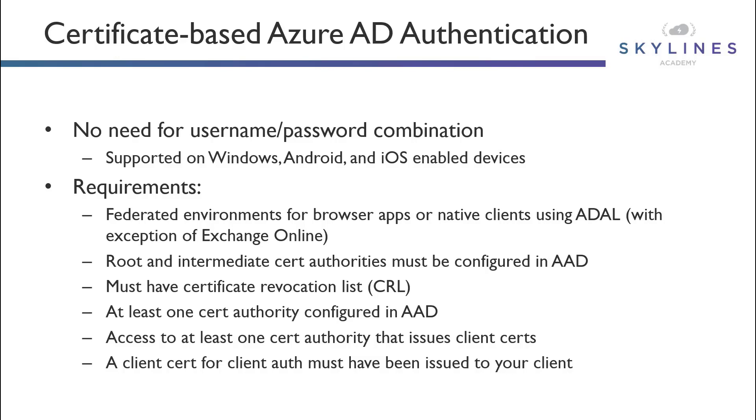The root certificate authority, or CA, and any other intermediate CAs that are going to be established have to be integrated with Azure Active Directory. That also means that the certificate authority has to have the certificate revocation list published inside of Azure Active Directory, and it must be accessible to the Internet.